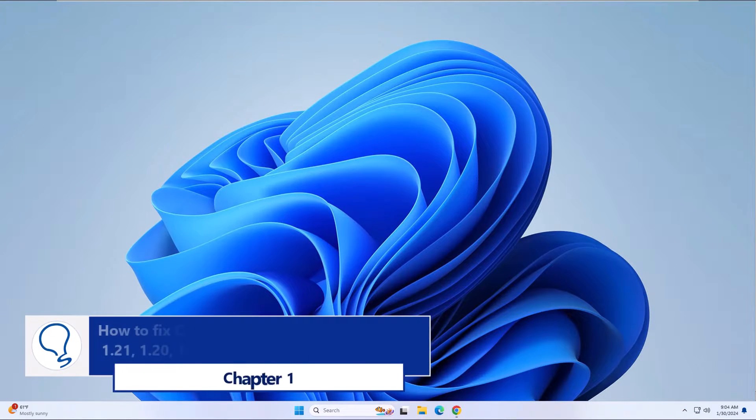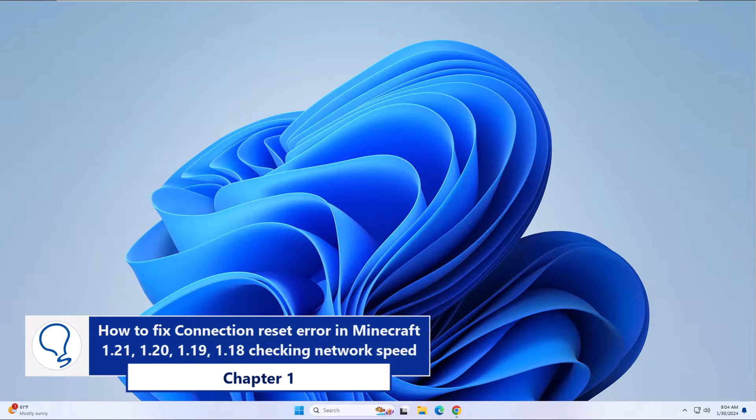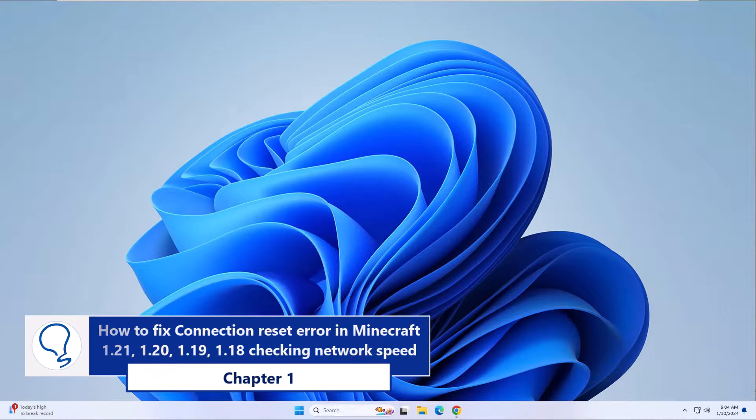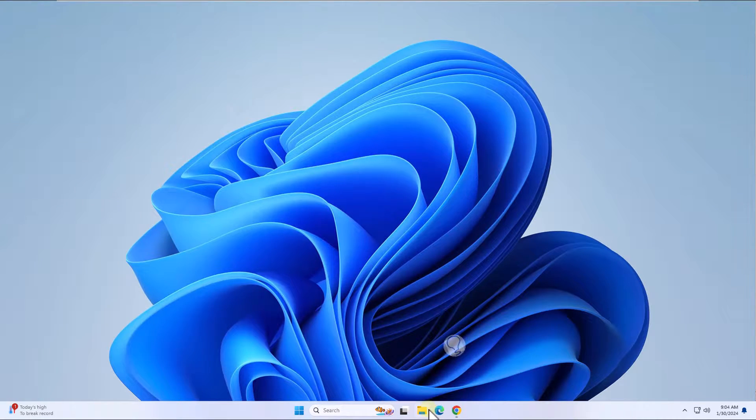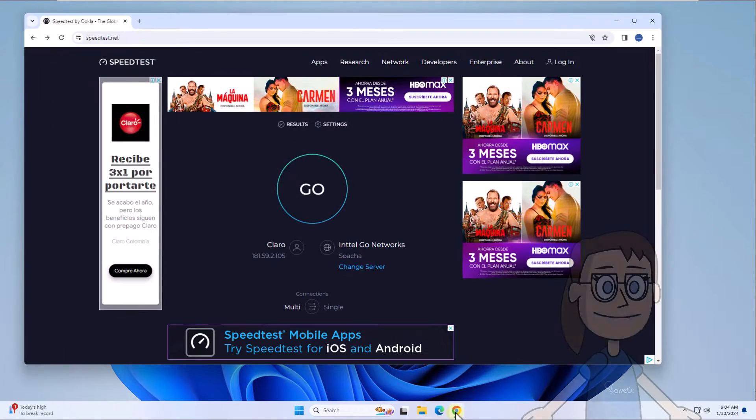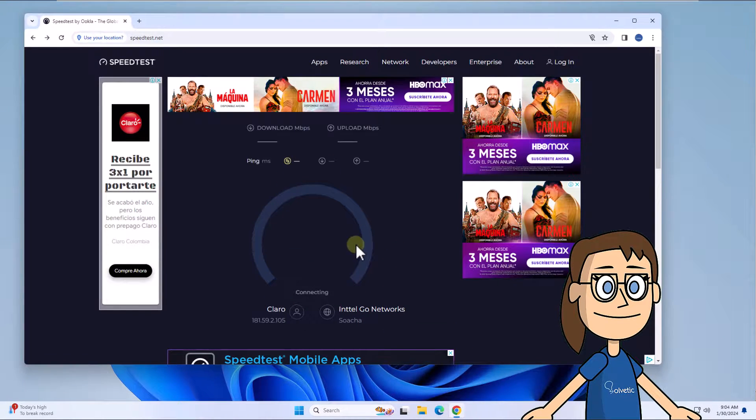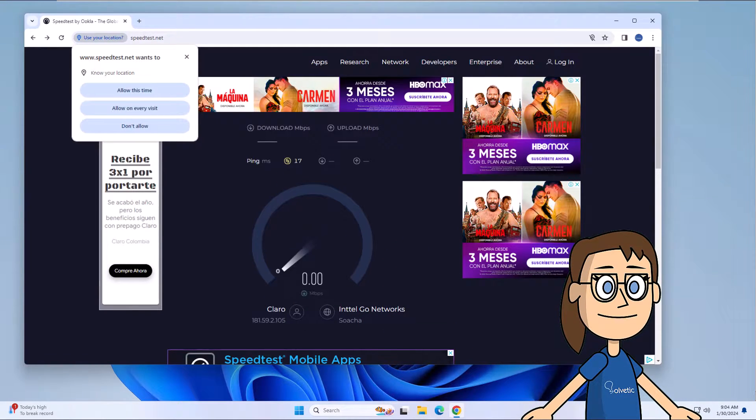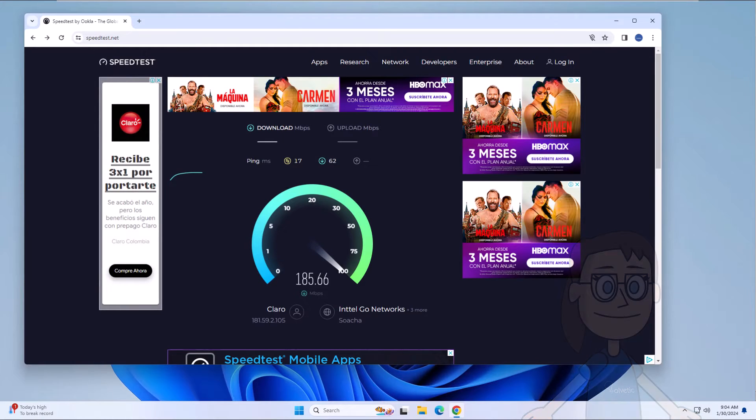Chapter 1: How to fix connection reset error in Minecraft 1.21, 1.20, 1.19, 1.18, etc. - checking network speed. You can open a site on the network where you can check the internet speed in real-time. This ensures that the Minecraft connection is not lost.